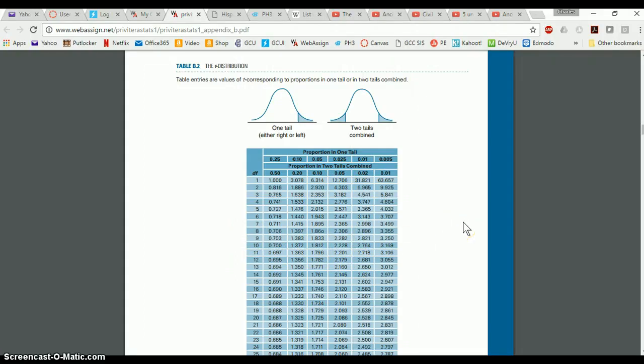So that should help you being able to locate critical values inside of the T-distribution table in Appendix B of your textbook.